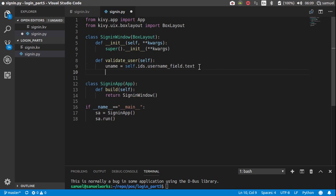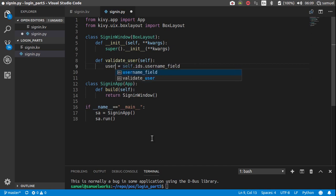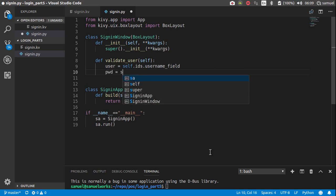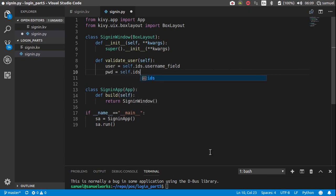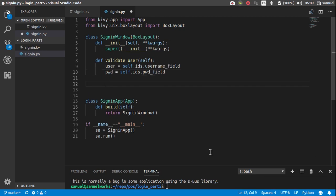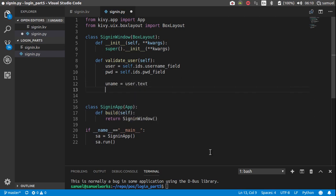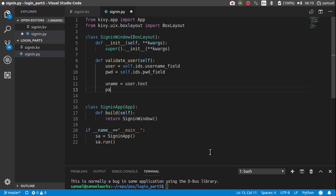So username field, we want to get the text of that username field. Actually, let me do it like this. So user, let's just call this user. Leave it like that, and password is going to be self dot ids dot password, password field, I think, like that.